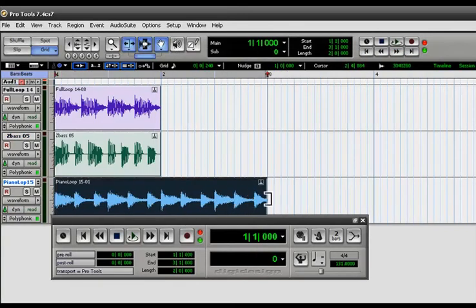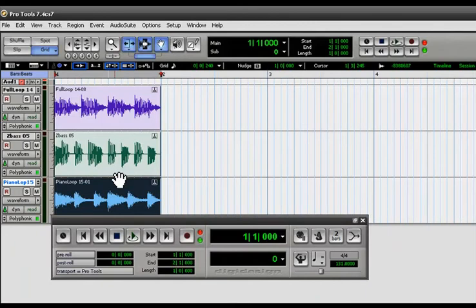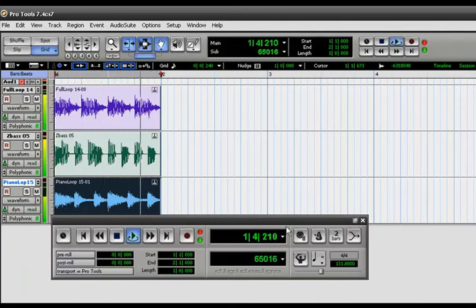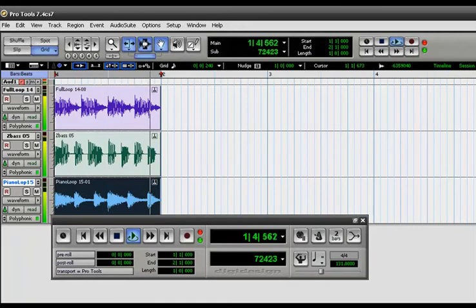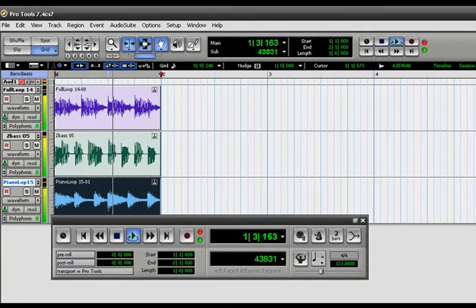And I'll just shorten this down a little bit. So now if I play them all back. You know what I mean? And fix it up a little bit.